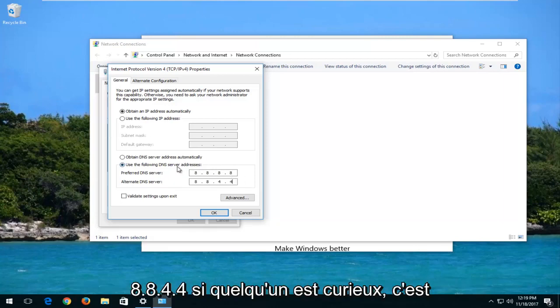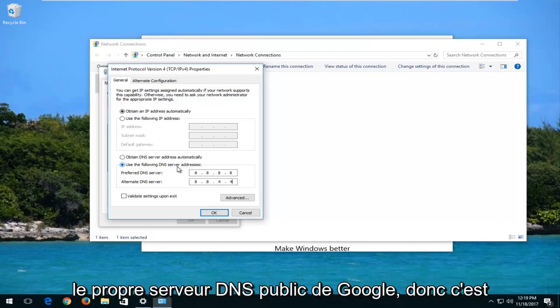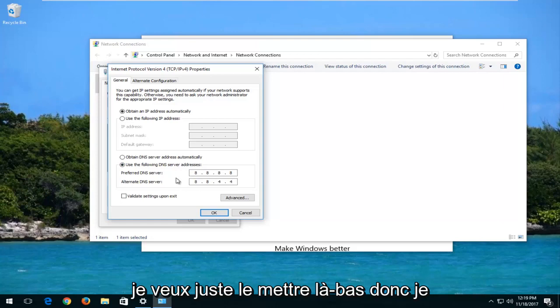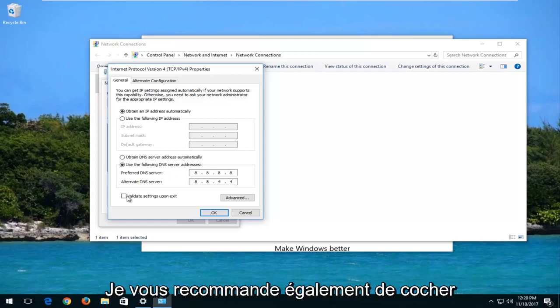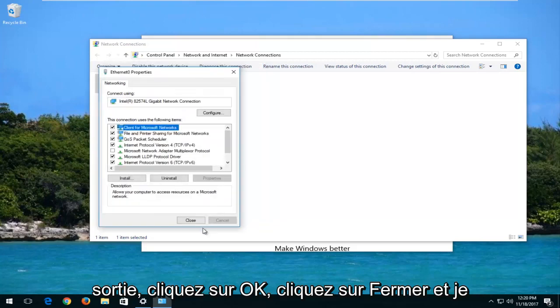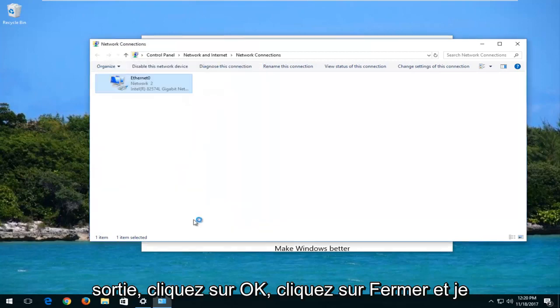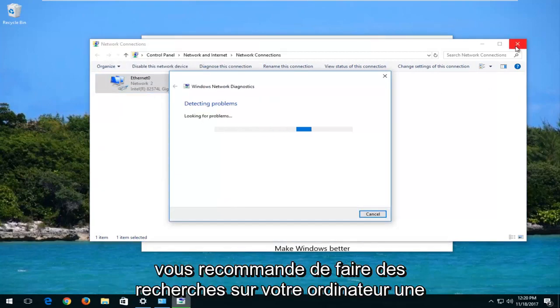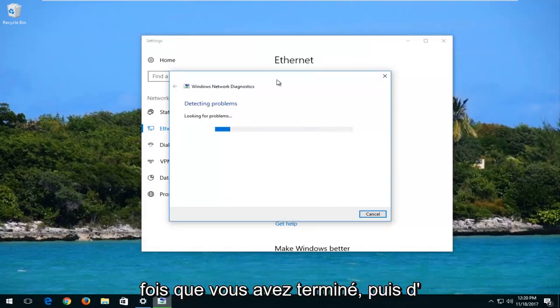If anybody's curious, this is Google's own public DNS server, so it's safe. It's not just some weird DNS server. So I also would recommend that you checkmark inside the box to validate settings upon exit. Click on OK. Click Close. And I would recommend that you do restart your computer after you are done with this.